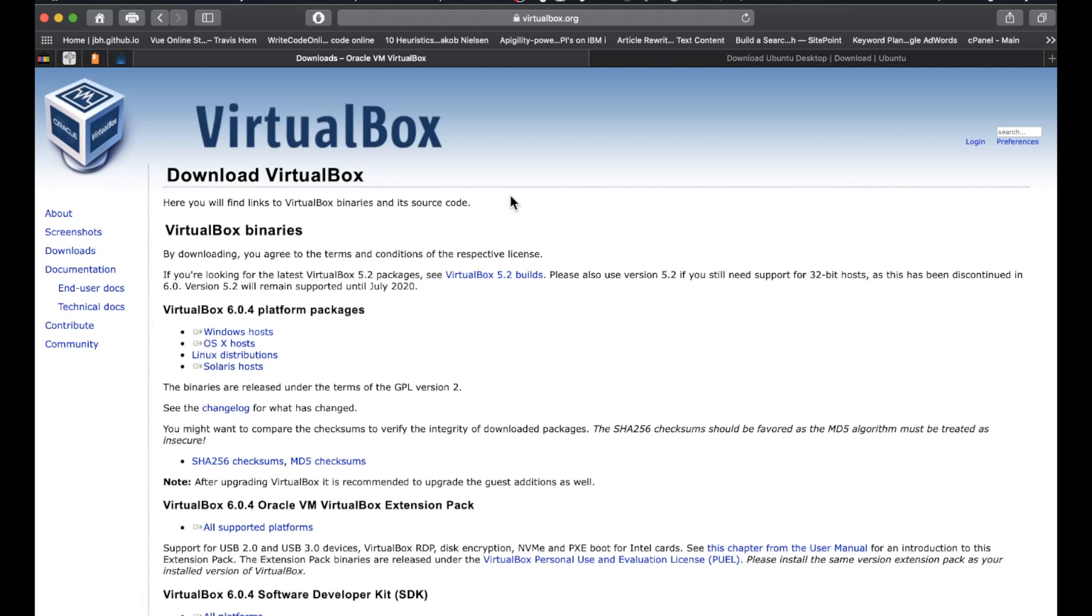Go ahead and download that, get it set up. It's just like any other application you download and get set up on your machine. And then we'll go to the next step.